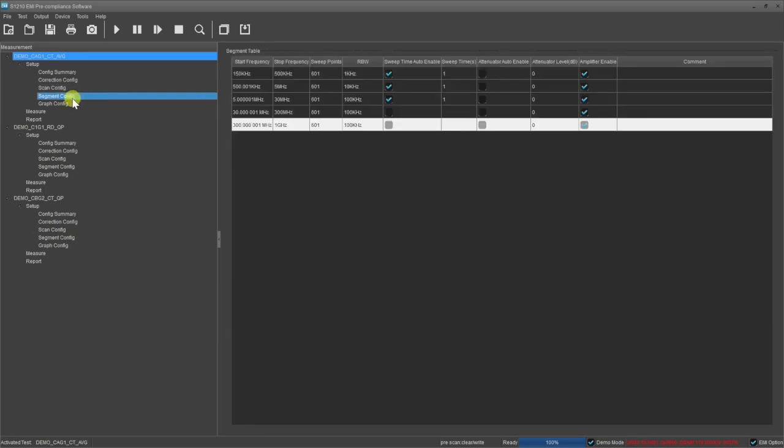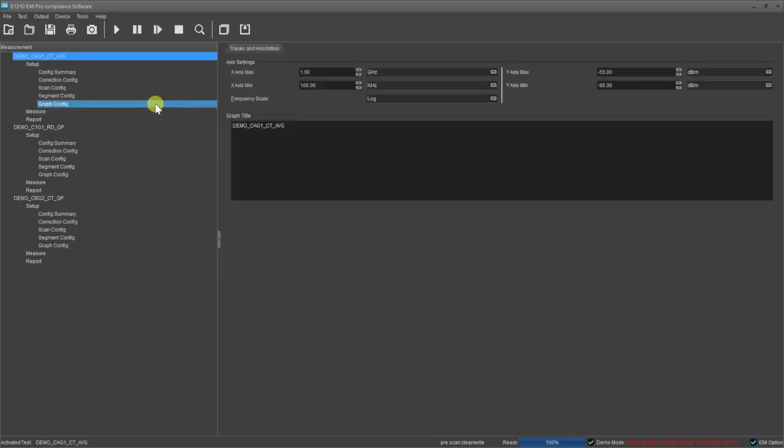In the segment configuration, we look at each frequency segment and determine the individual settings for that frequency span. We can alter the RBW, the sweep time, the attenuation settings, and the pre-amplifier settings for each sweep category.